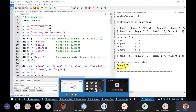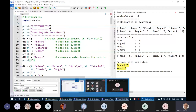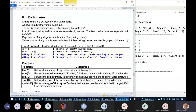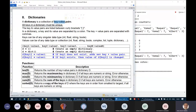A dictionary is a collection of key-value pairs. Unlike lists or tuples, a dictionary contains not only values but also keys. Every dictionary item is a key-value pair. All keys in a dictionary must be unique — this is the most important feature. Keys must be unique, but the same values may appear many times. Values may be duplicated, but keys cannot.